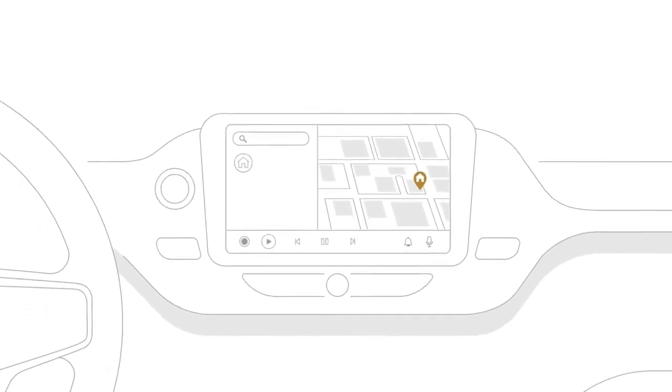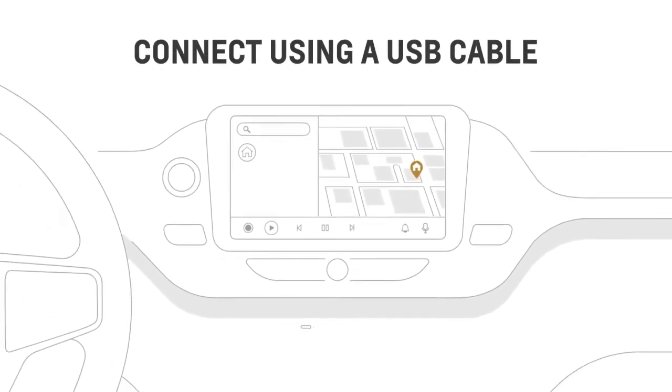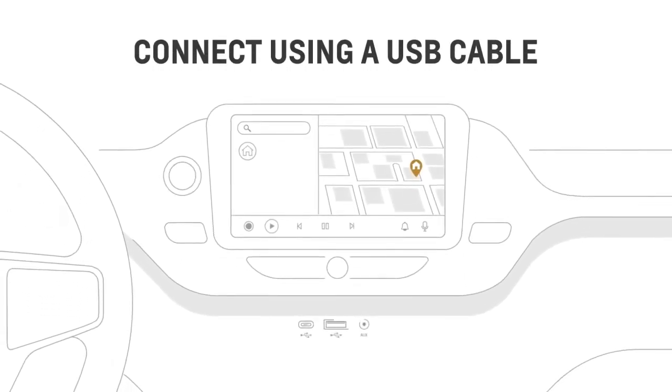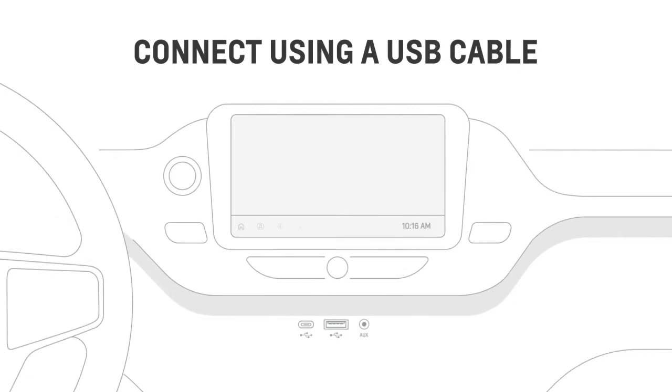As another option, you can connect by plugging your phone's USB cable into your vehicle's USB port.